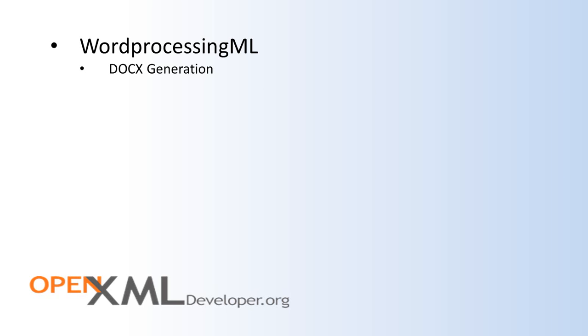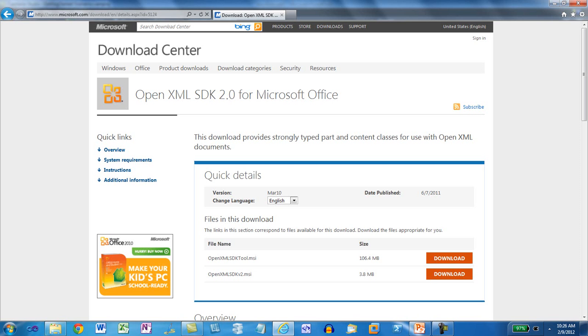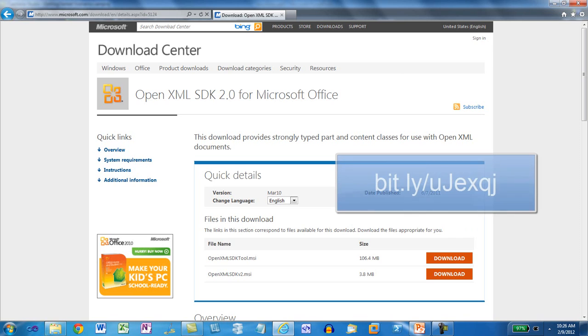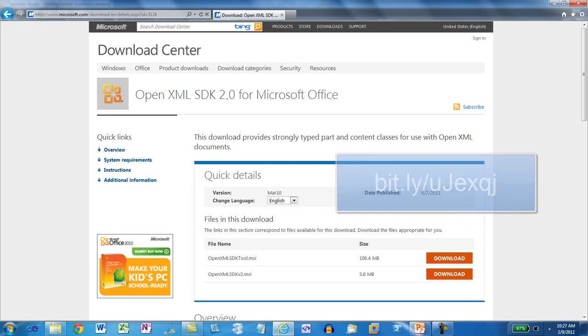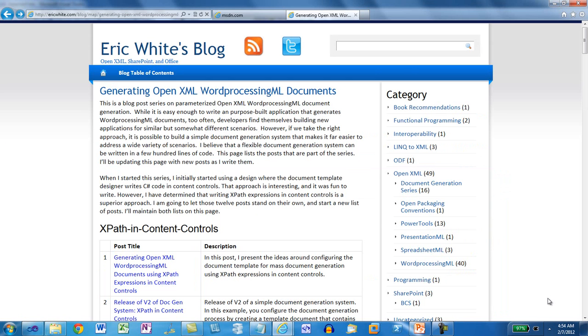Therefore, you can write document generation applications that can generate hundreds of thousands of documents with a completely predictable performance profile. The OpenXML SDK 2.0 was optimized for server-side scenarios. The engineers at Microsoft made sure that the SDK had predictable CPU and memory usage.